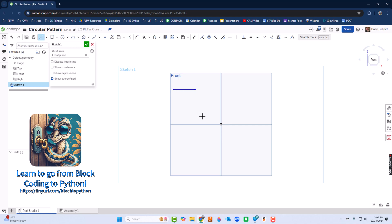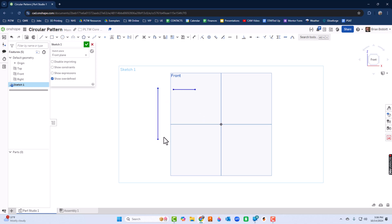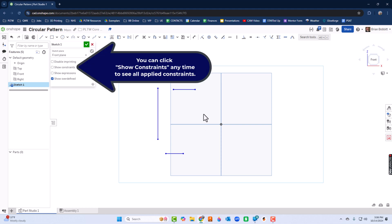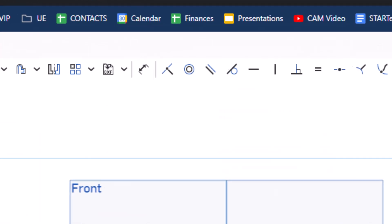I'm going to draw three lines, so I'm just clicking or pressing L on my keyboard, placing three lines on the screen.